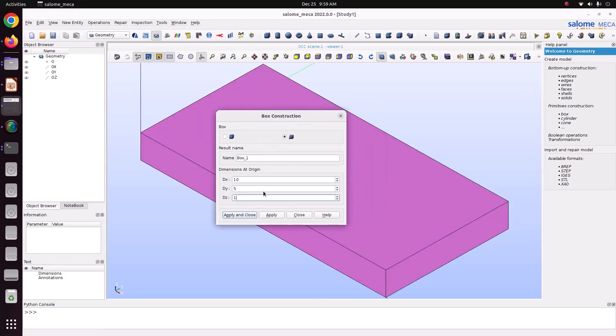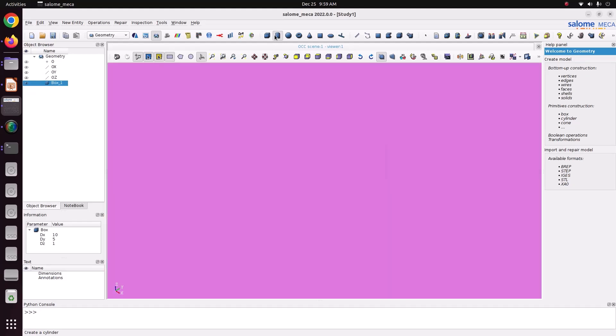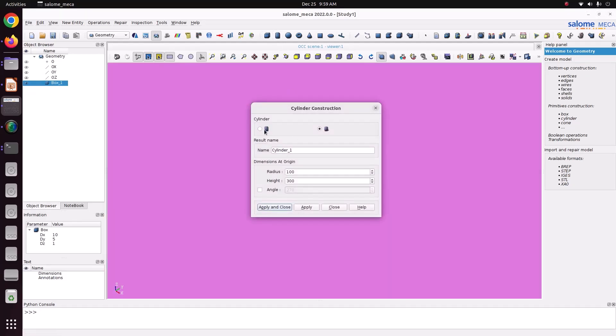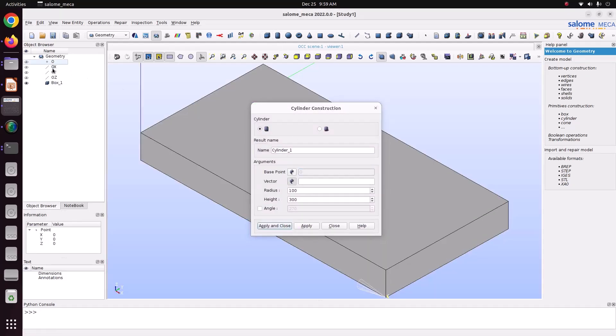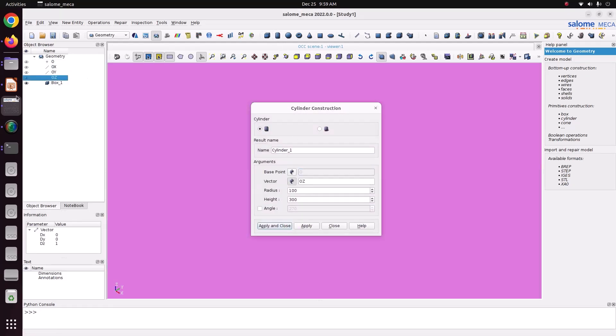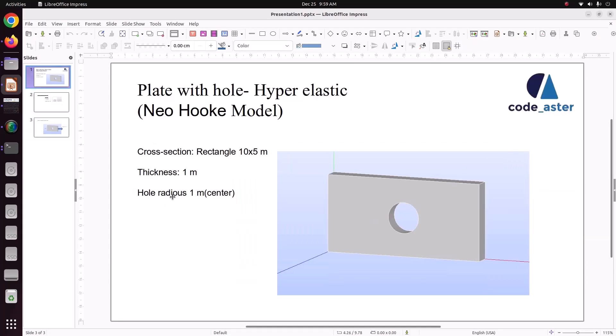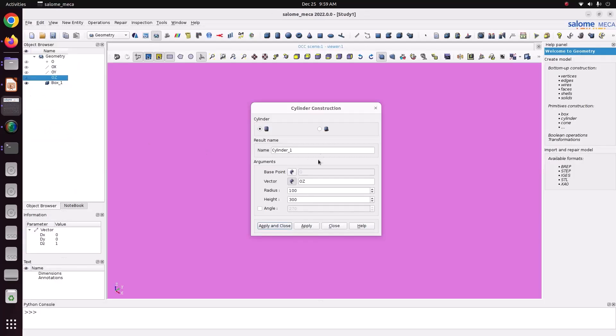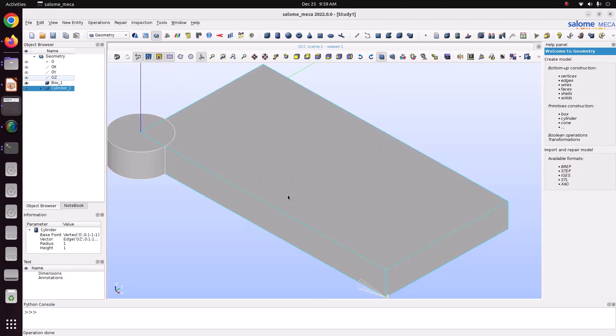So this is my plate, just apply and close. Then I just want to make a cylinder. 1 meter, 0, z direction, the cylinder radius is 1 meter. Radius is 1 meter and the height also 1 meter. Here it is creating, just apply and close.